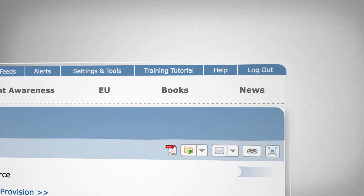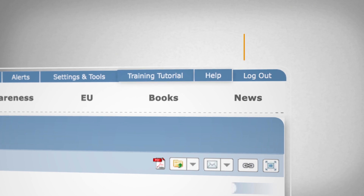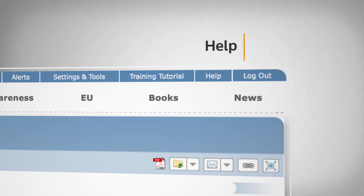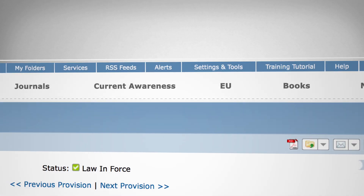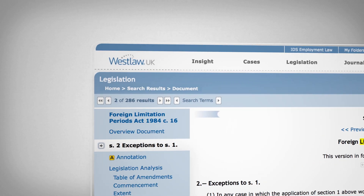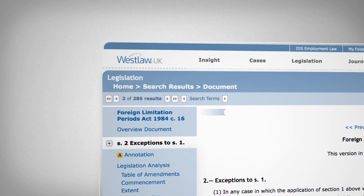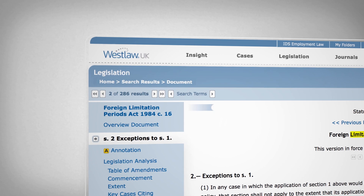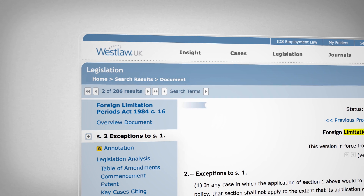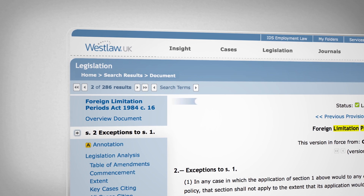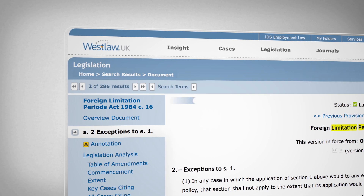Access to help pages and training tutorials can be found in the top right of your screen. Once finished, you can always take a step back, retrace your steps by clicking on the breadcrumb trail, and always return to the homepage by clicking on the Westlaw UK link.